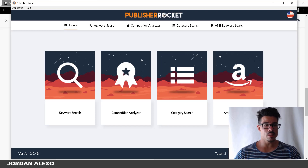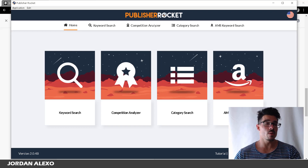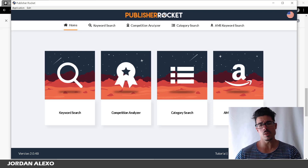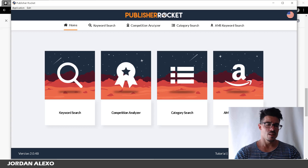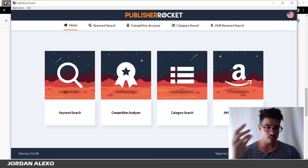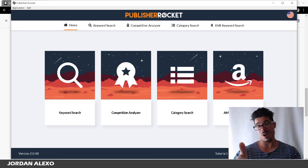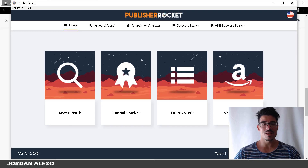This is basically a software that you can install on your computer and it is very useful. I'm going to show you the several features, but the main reason I use Publisher Rocket is because of Amazon advertising.